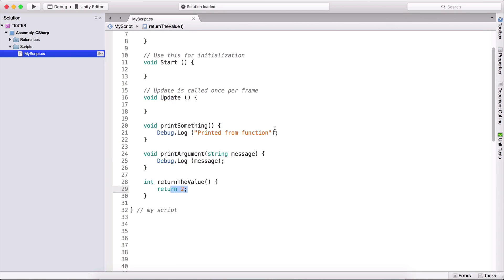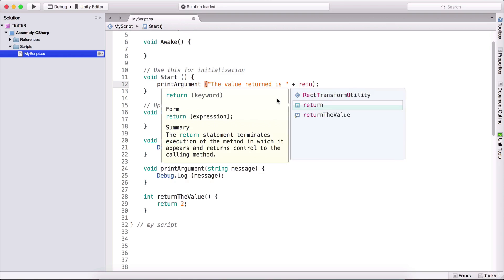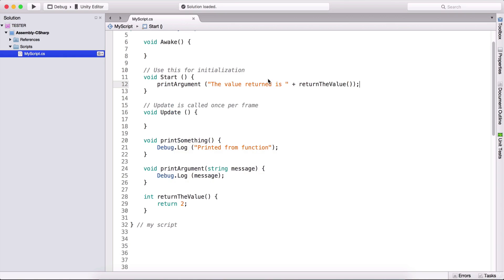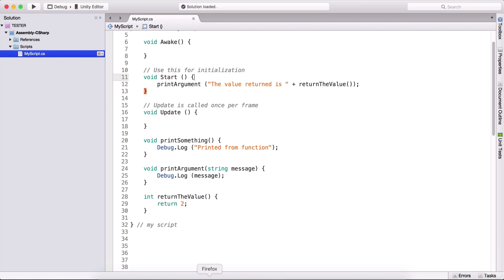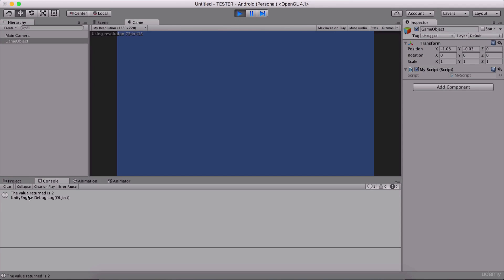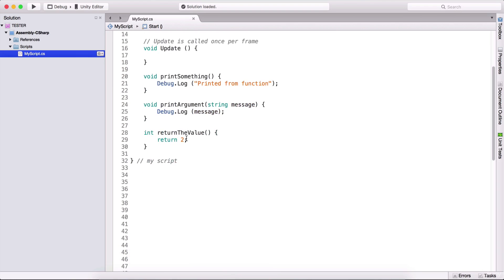So we can return two here. In our start function, I can call print argument and type 'the value returned is' plus return the value, which is our function. When a function returns a value — in this case an integer — we can also write int a = return the value, and that integer is saved in variable a. If I go back and run the game, we're going to see 'the value returned is 2'. We can return any number we want, but the main point is that we actually return a value.